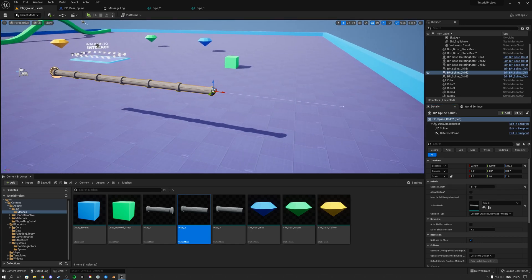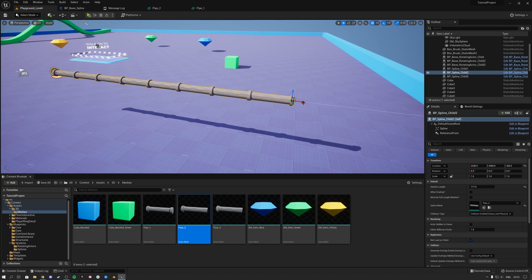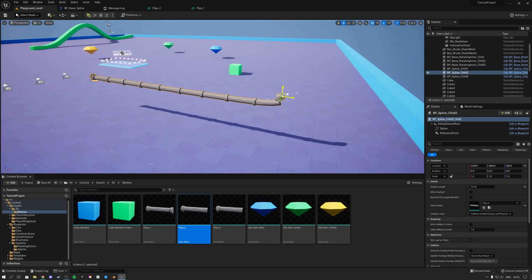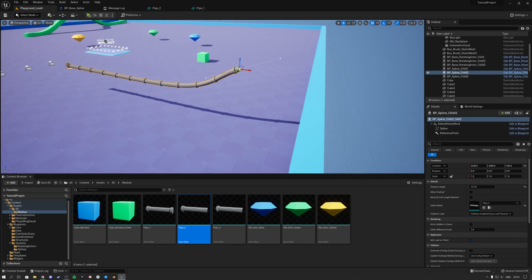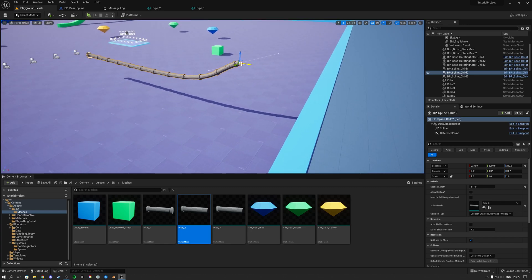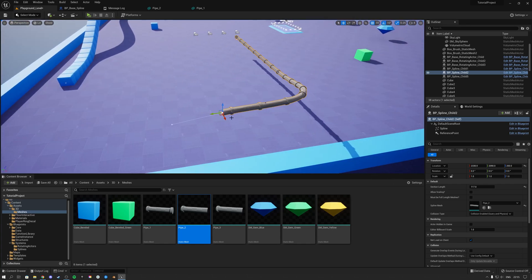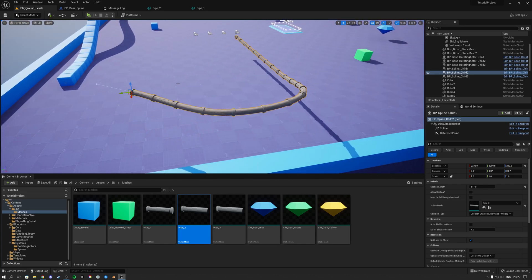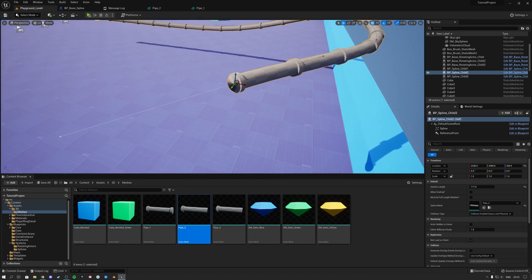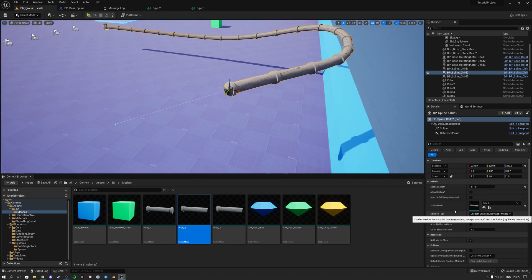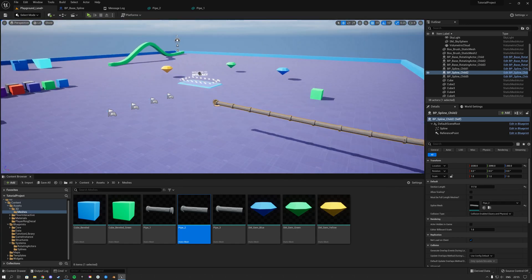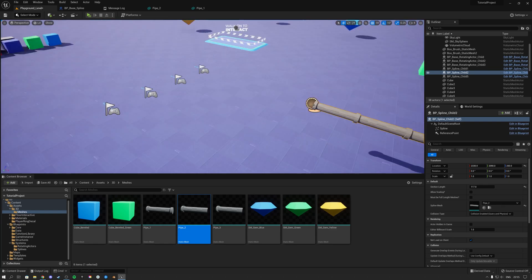Now it's the correct size and it will automatically start to spline when I drag it out like this. If I hold Alt I can start to drag it up, and I can also drag it out just like this. As you see, it will automatically and very neatly start to spline my mesh.